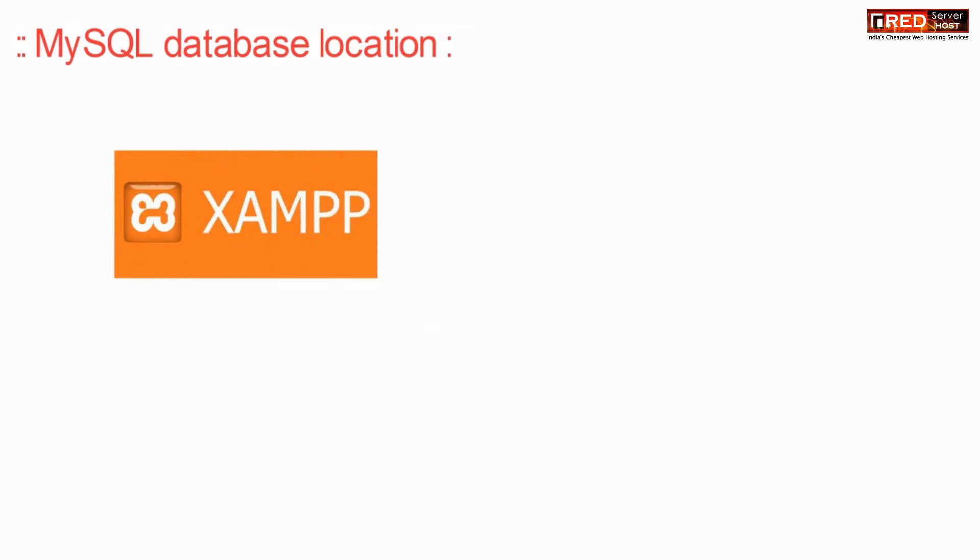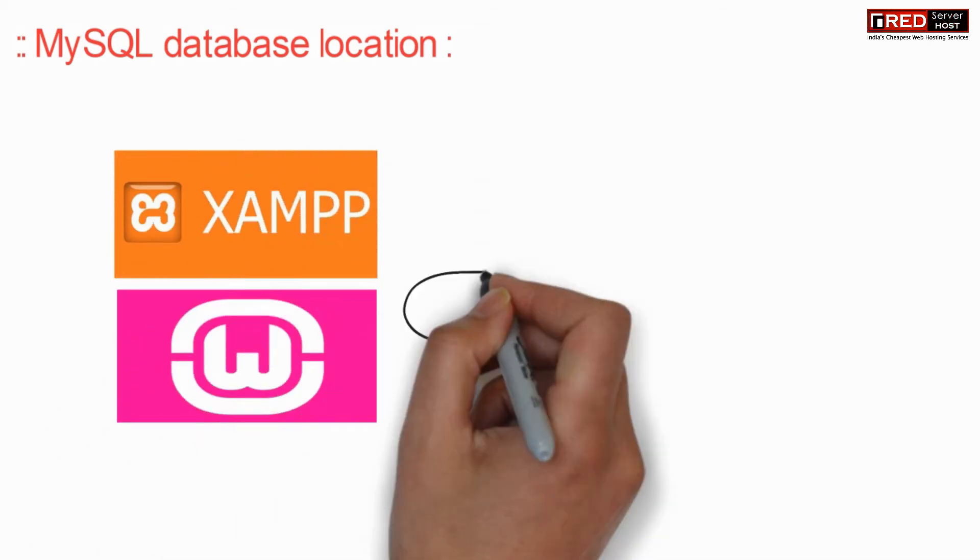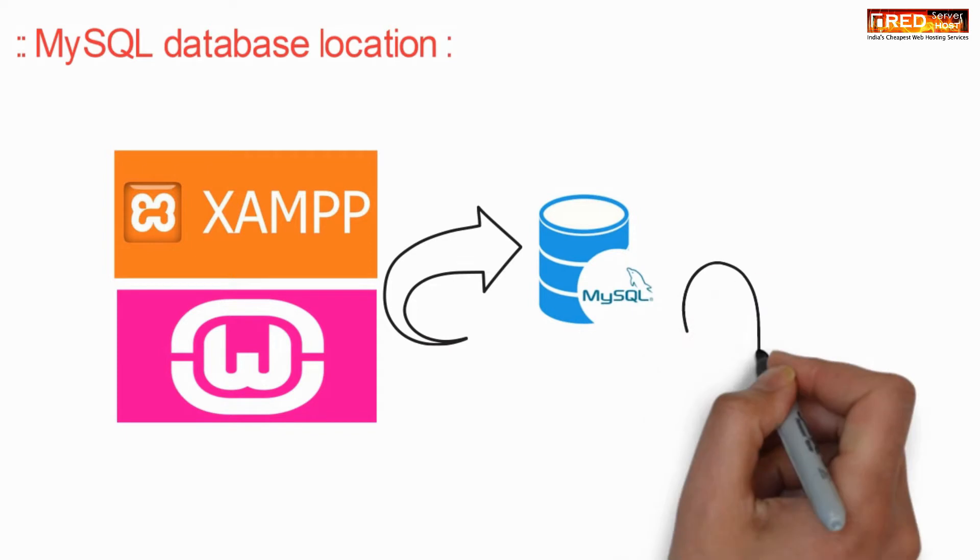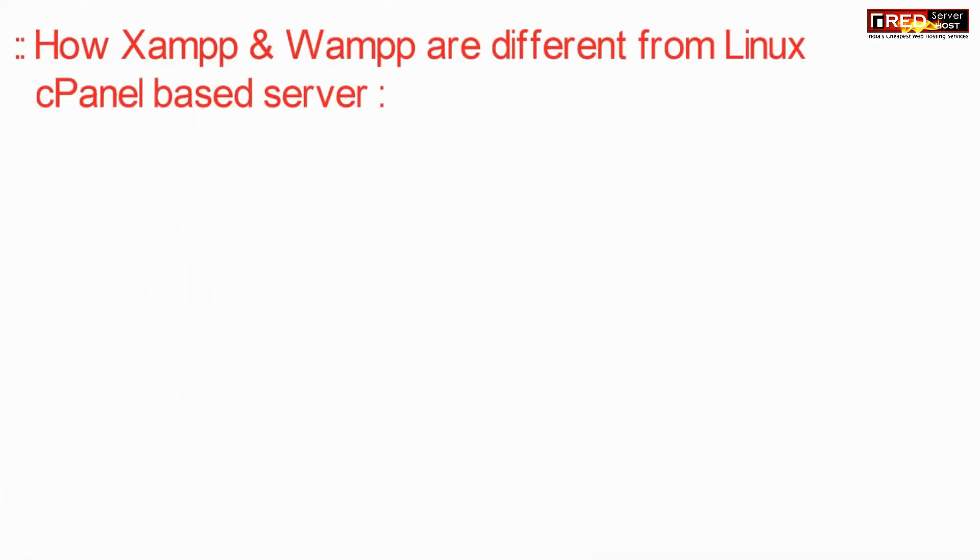Now if we talk about MySQL database location, then these are located inside localhost slash phpmyadmin.